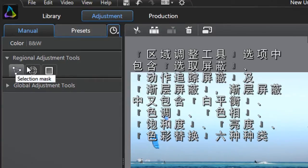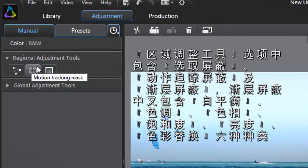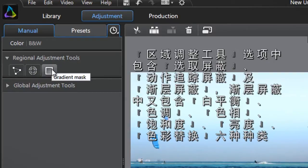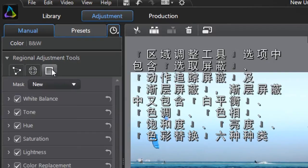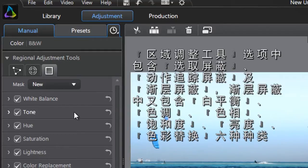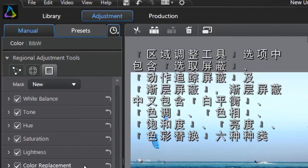Here you can see Selection Mask, Motion Tracking Mask and Gradient Mask, comprised of six categories: White Balance, Tone, Hue, Saturation, Lightness and Color Replacement.